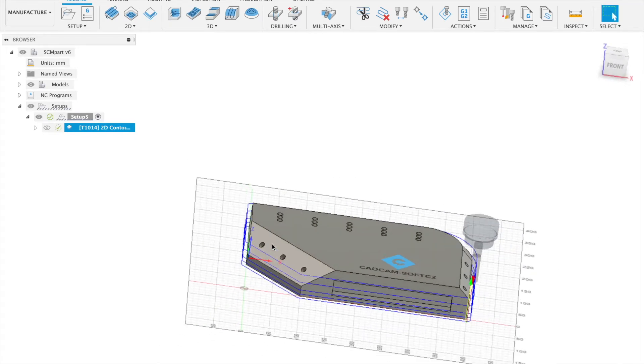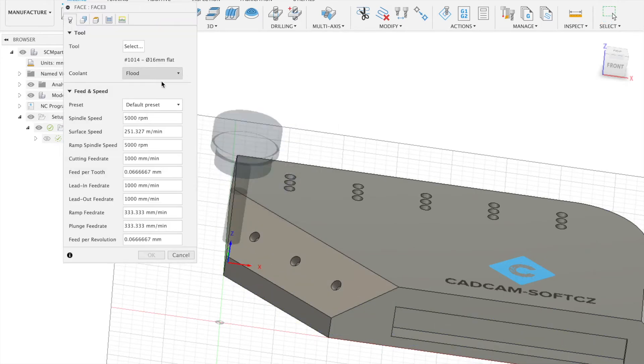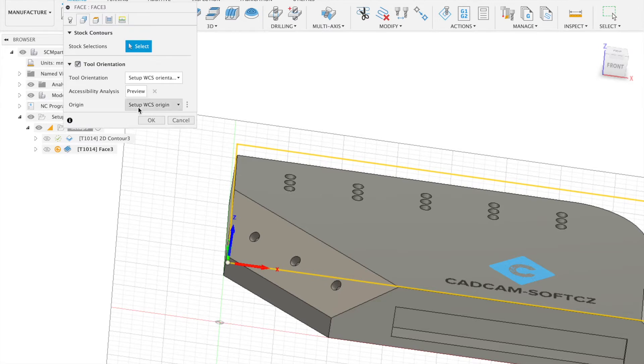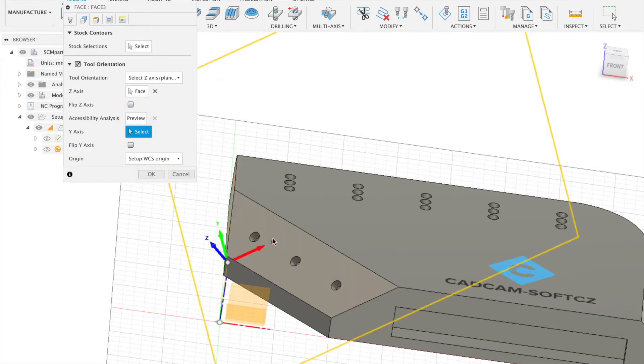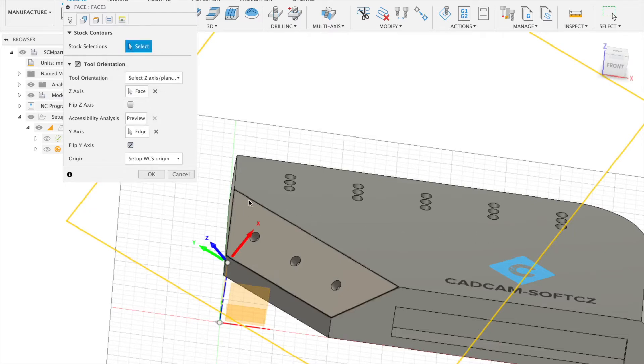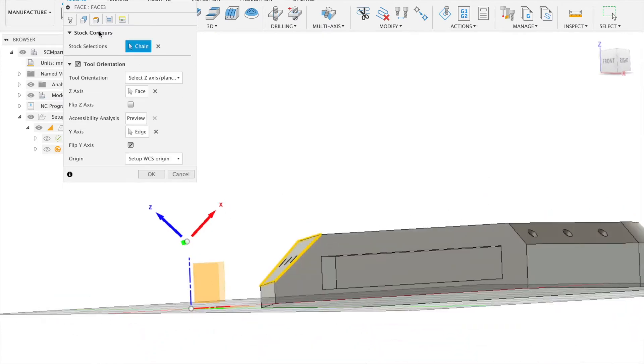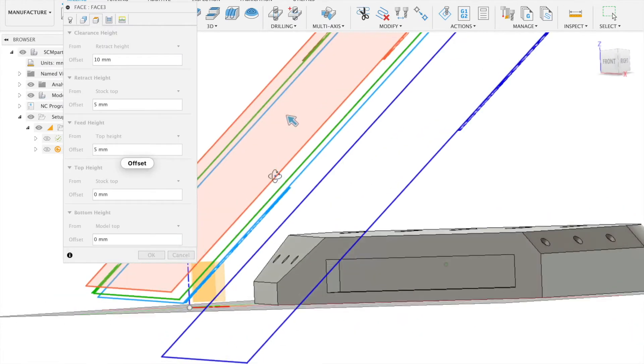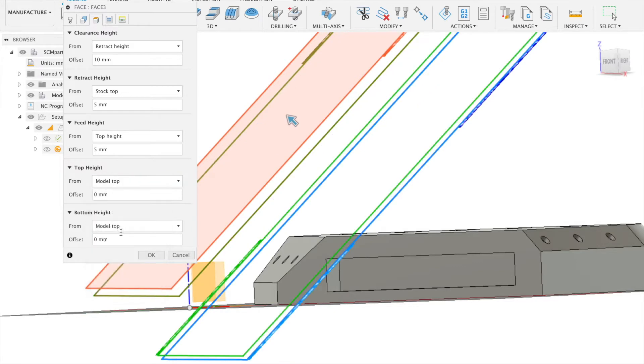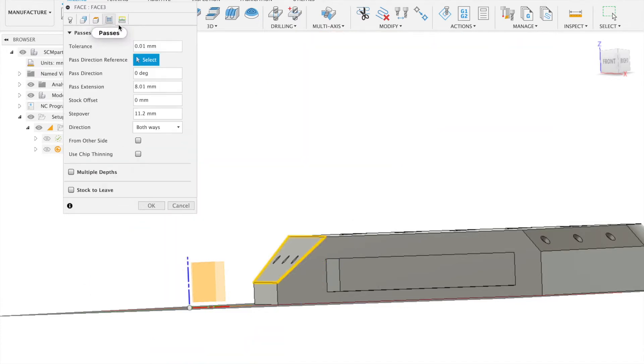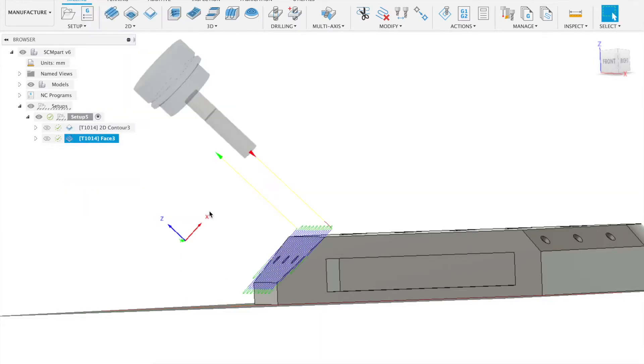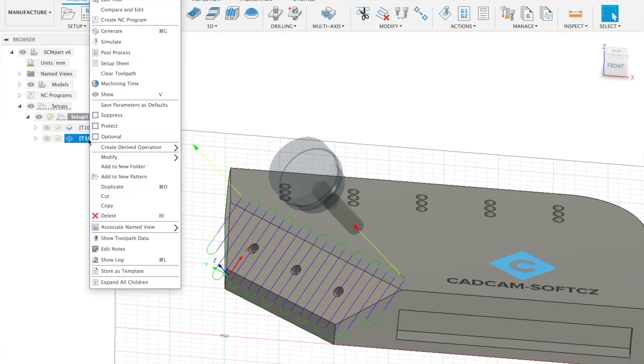As a second step we use phase machining for this plane. Again 2D and phase. For angle setting we will use the tool orientation with Z and X. Z is this our phase and X will be this line. And as a stock selection will be this geometry. We also select some top-high which will be 5 for example.